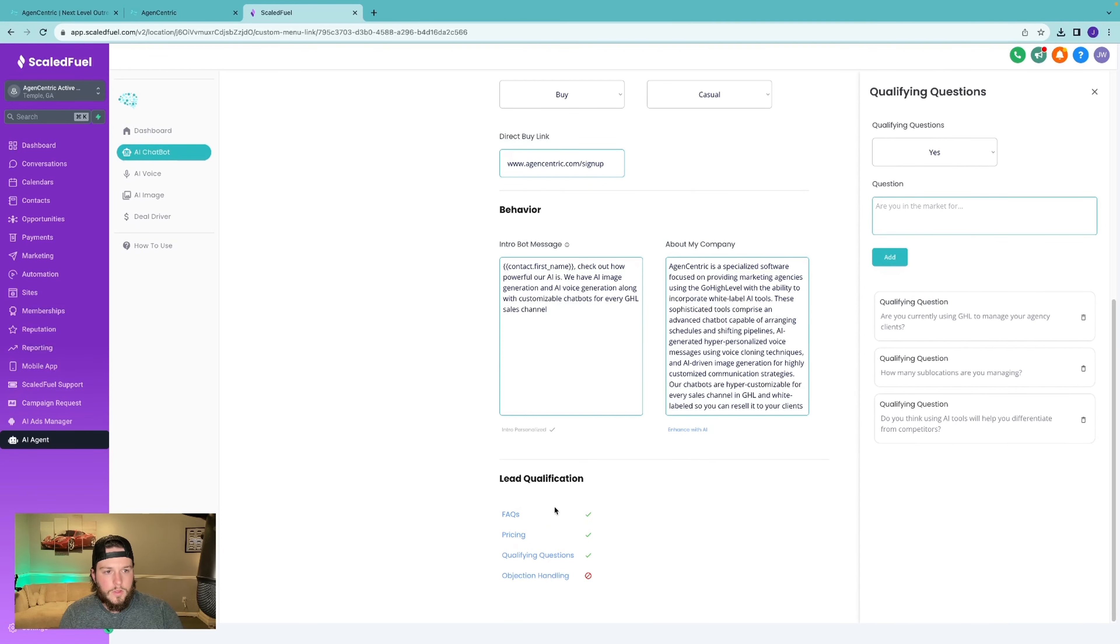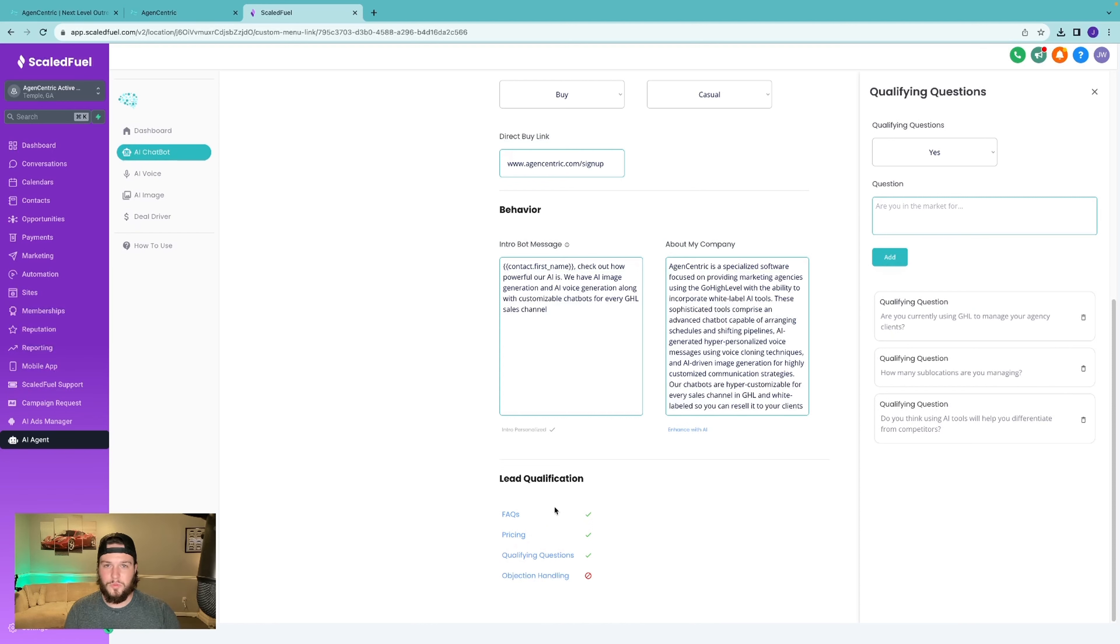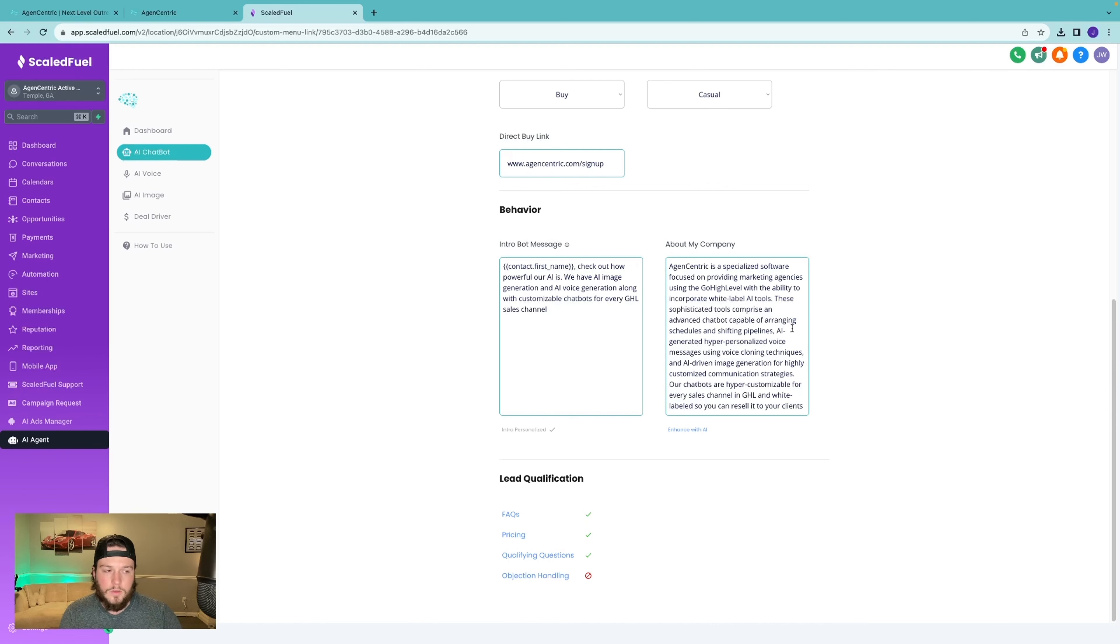Next is qualifying questions. Similar for us, we have qualifying questions because if you do not use High Level to manage your SMMA, then you can't use us because we're built specifically for High Level. So if you have any qualifying questions that are extremely relevant to closing a deal, you can put them in there.